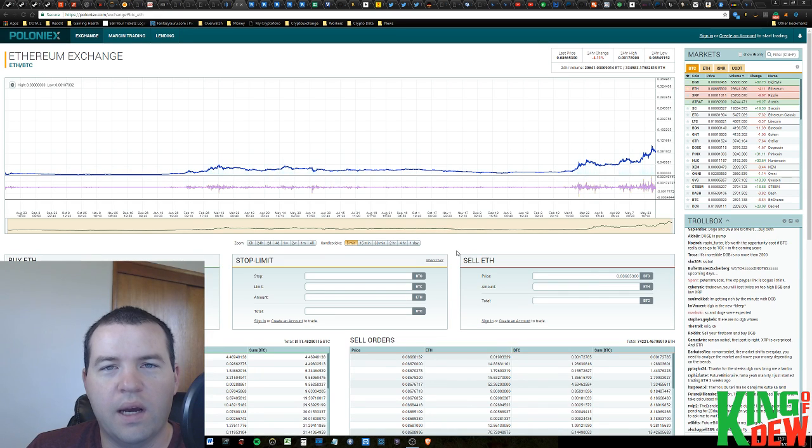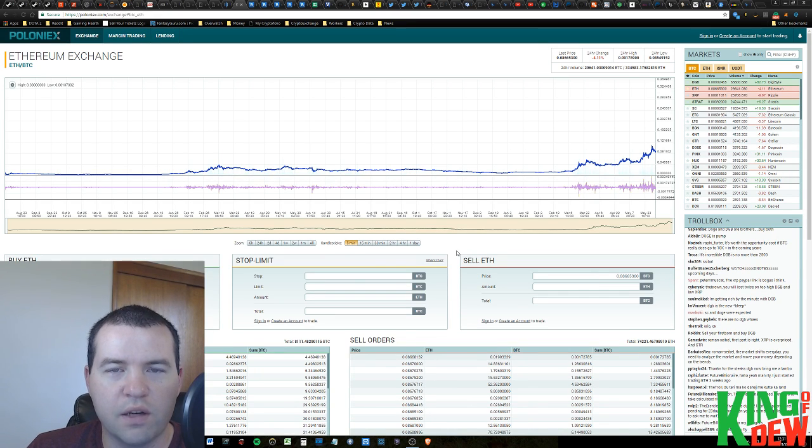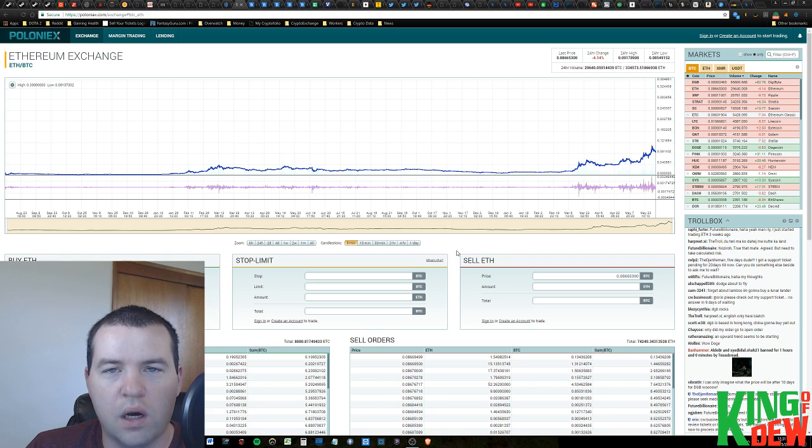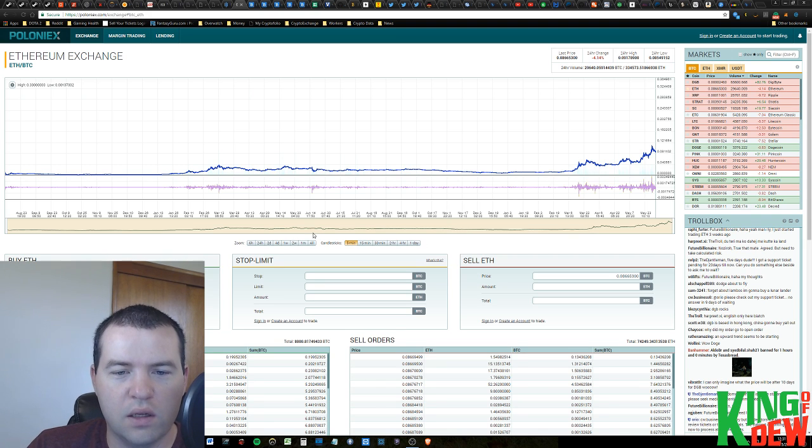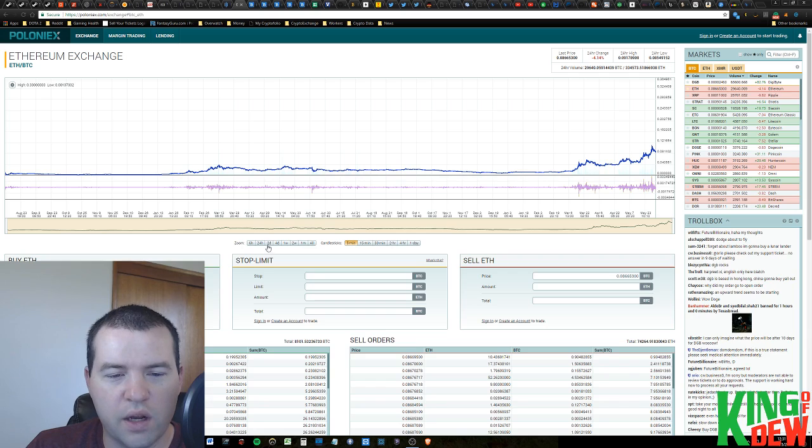Hey guys, welcome back. I'm King of Dew and I'm going to be doing a quick market update for you, specifically on Ethereum right now since that's the one that all of you probably own and have the most questions about.